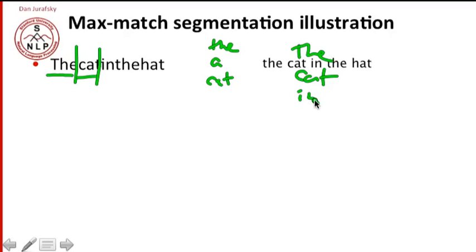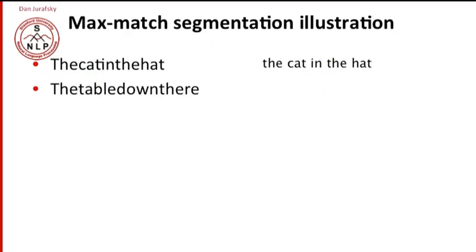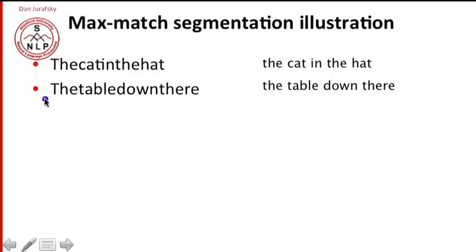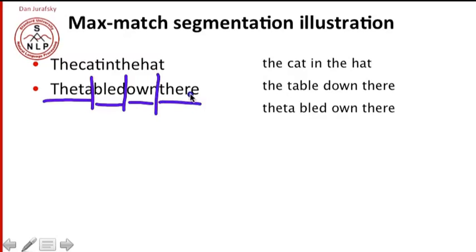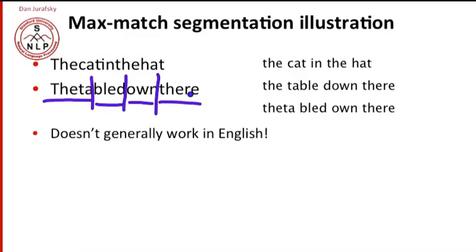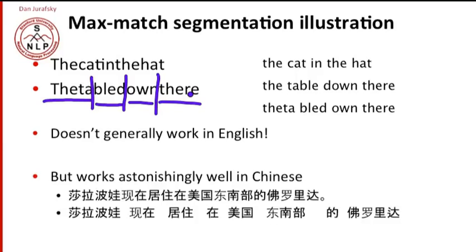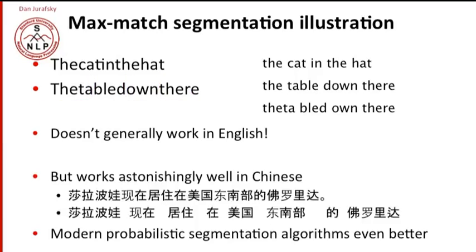How about the phrase, the table down there? We would take the spaces out of the table down there. What's our segmentation, our max match segmentation algorithm going to do with the table down there? Think a little for yourself. You may think that what it's going to do is produce the table down there. But there's a problem. English has a lot of long words. English has the word theta for the variable. And so instead of the table down there, we're going to get theta, right after that, bled, and then own, and then there. So we're going to get theta bled own there. So max match is in fact, not a generally good algorithm for this kind of pseudo English, English without spaces. Because English has these very long words and short words all mixed together. But since Chinese in general has relatively consistent word length, this works very well for Chinese. And it turns out that modern probabilistic segmentation algorithms work even better.